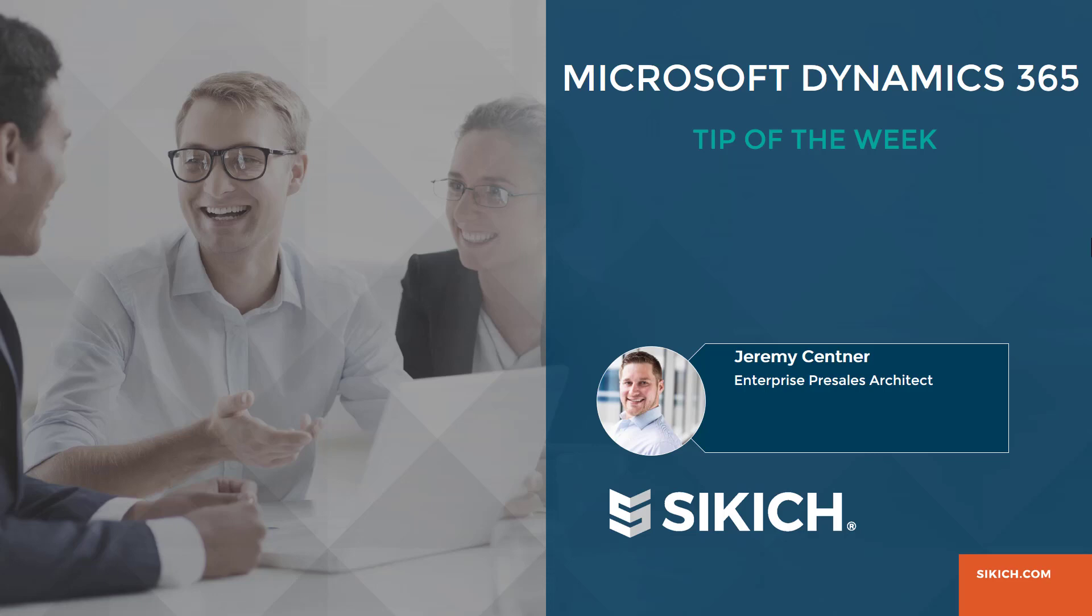Hello and welcome to Microsoft Dynamics 365 tip of the week. I'm Jeremy Centenary, pre-sales architect with Sikich, professional services firm based outside of Chicago.